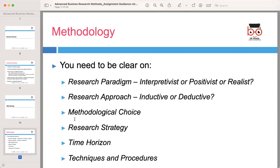Specify your chosen methodological approach, such as case study, experimental, survey, or ethnographic. Additionally, identify the research strategy you will employ, such as cross-sectional or longitudinal. Mention the time horizon of your research — whether it will be a cross-sectional study conducted at a specific point in time or carried out over an extended period. Discuss the techniques and procedures you will use to gather data, which could include surveys, interviews, observations, or the collection of secondary data from reputable sources.